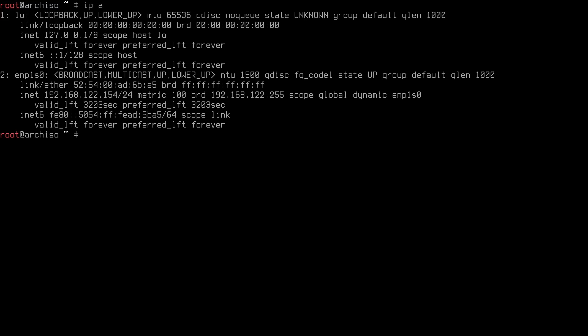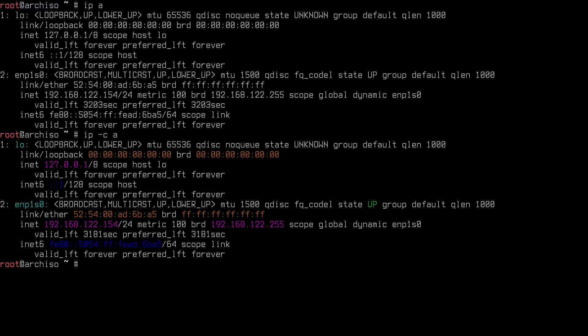Let's get started with the installation of Arch with the October 2021 ISO. The first thing we want to do is check if we have an internet connection. To do this we can type 'ip a' in the terminal. As you can see, interface number two in my case is ENP1S0 with an IP ending in 154. You can also type 'ip -ca' and hit enter to see the IP with colors, which is a little easier to read.